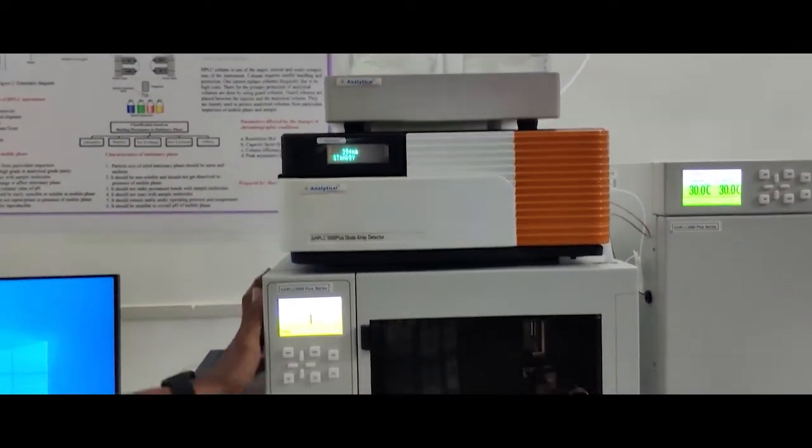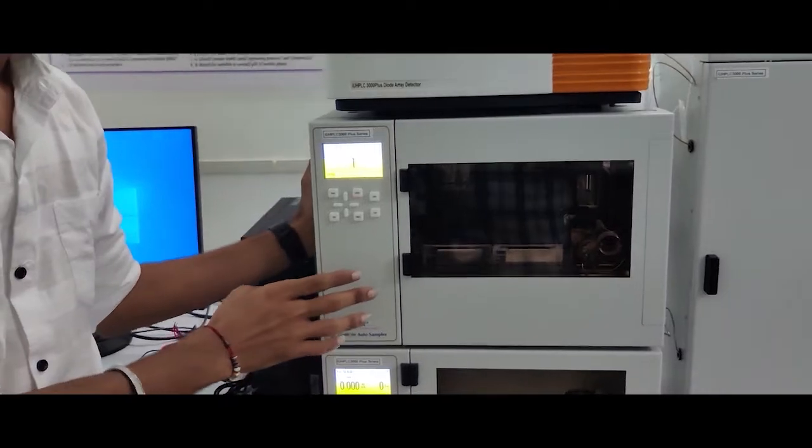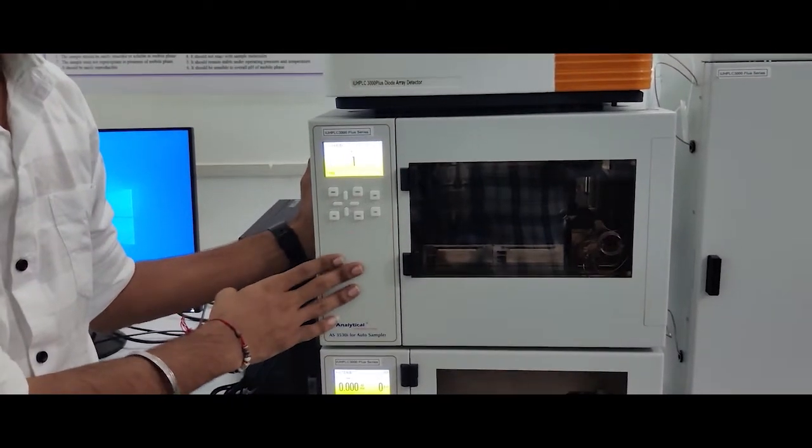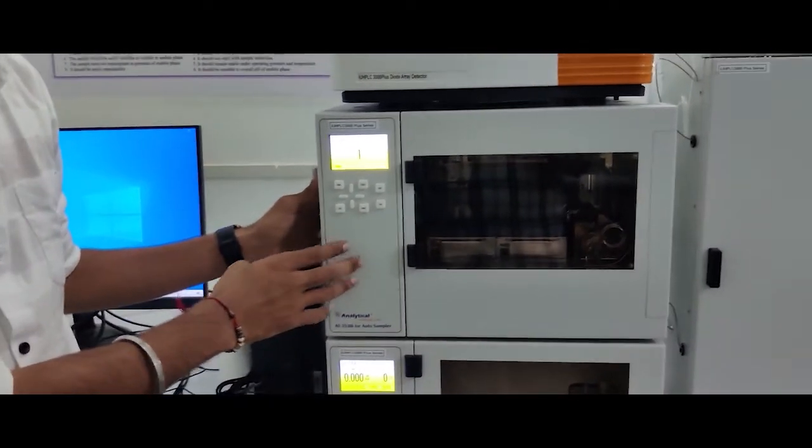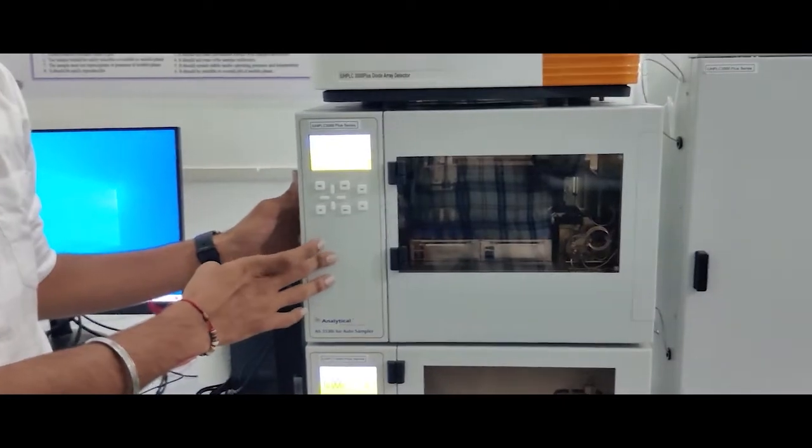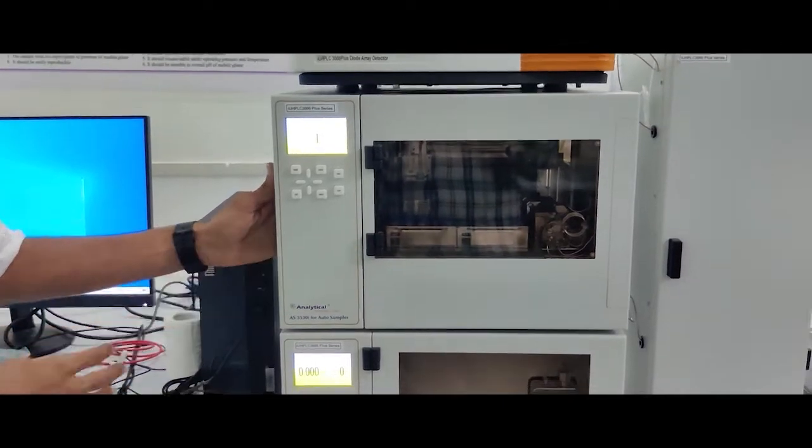Autosampler for heating. Autosampler for injecting samples with heating cooling system.